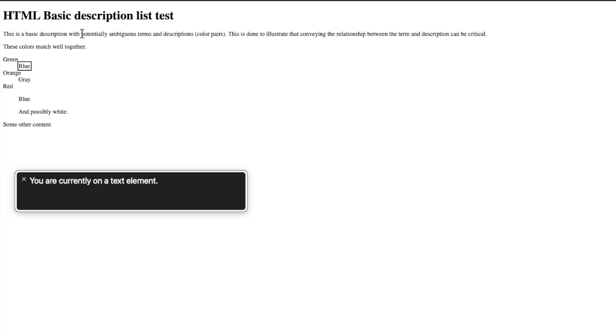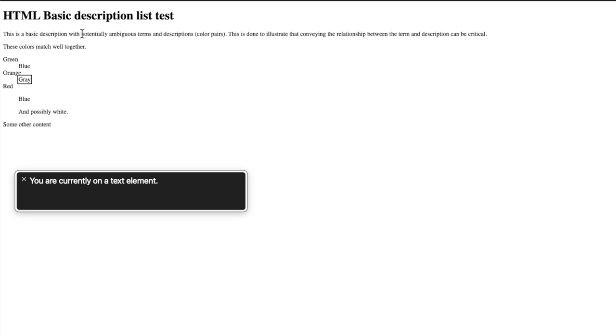You are currently on orange, 3 of 6. You are on gray, 4 of 6. You are on red, 5 of 6.